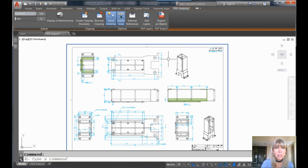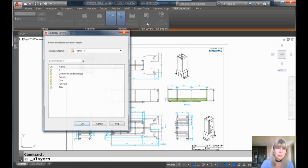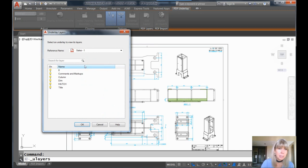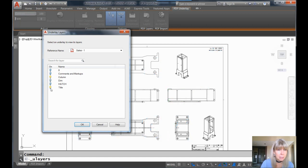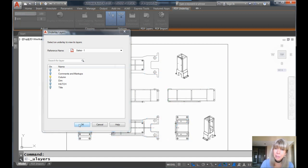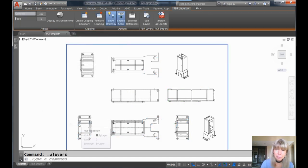I'm going to turn off a few layers first, just to make this a little more simple, just to make it more obvious what's going on. Let's turn off everything except for column. You don't have to. I'm just going to do it to simplify this.